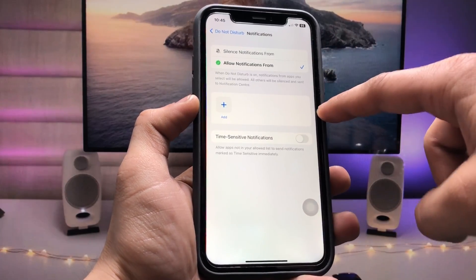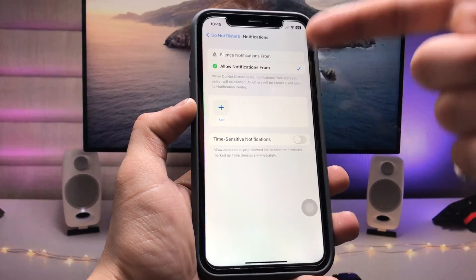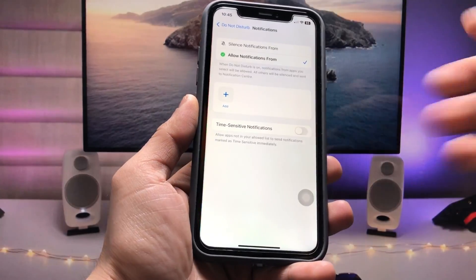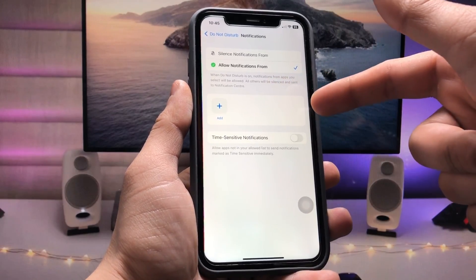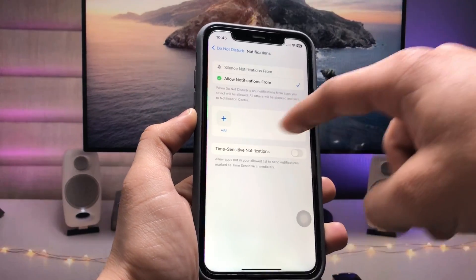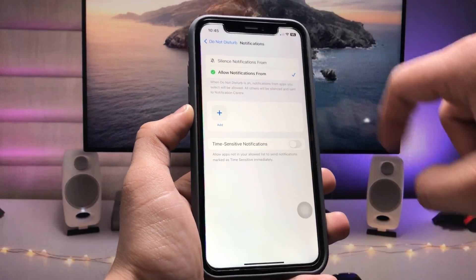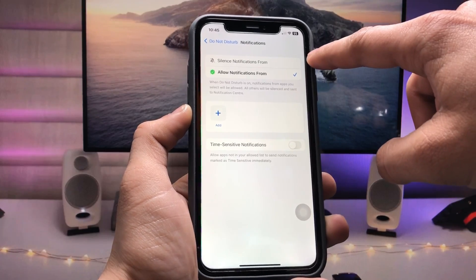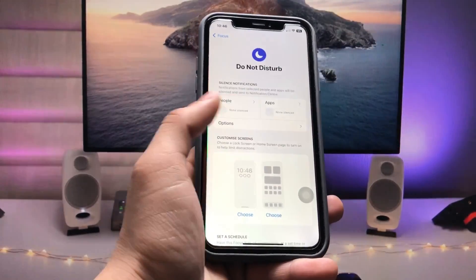After confirming no contacts are listed, tap on 'Silence notifications from.' Then tap on Apps and follow the same process. If in your case there is any application listed, first remove it from this section.